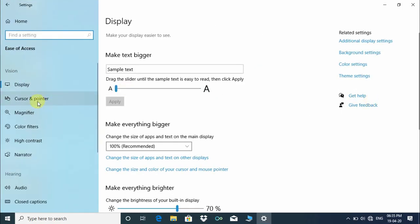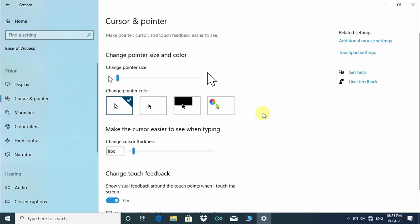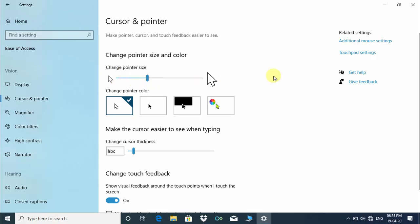Under Cursor and Pointer, we can change the pointer size and color. Let's follow the instructions to do that. Please watch the full video tutorial.